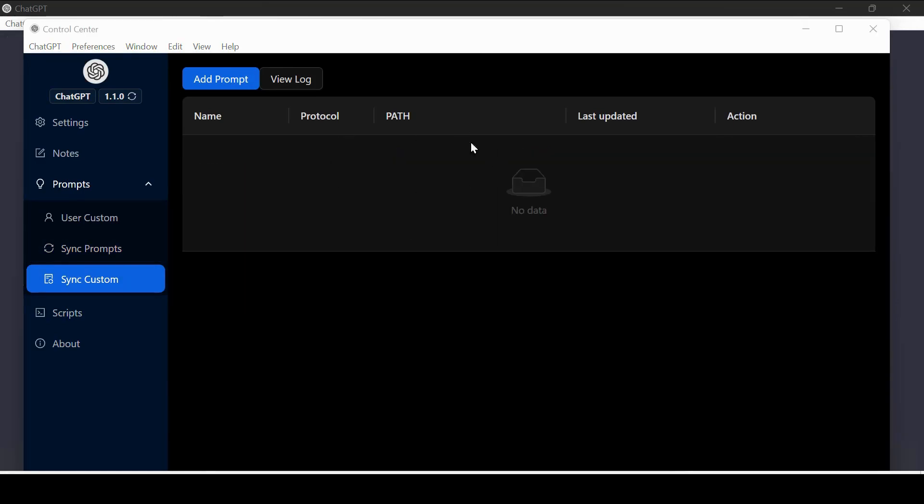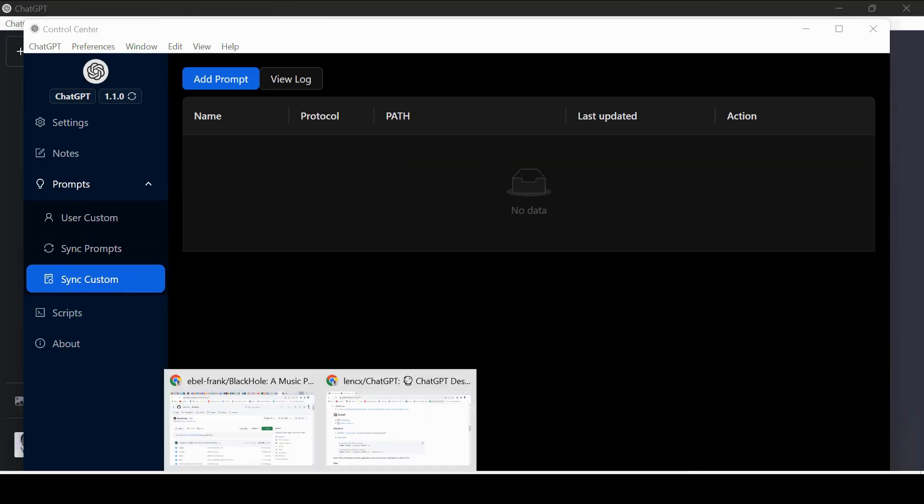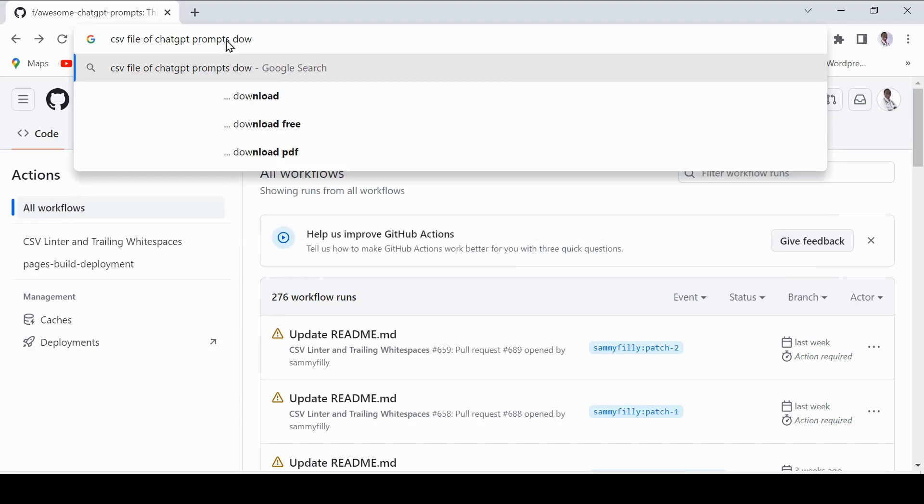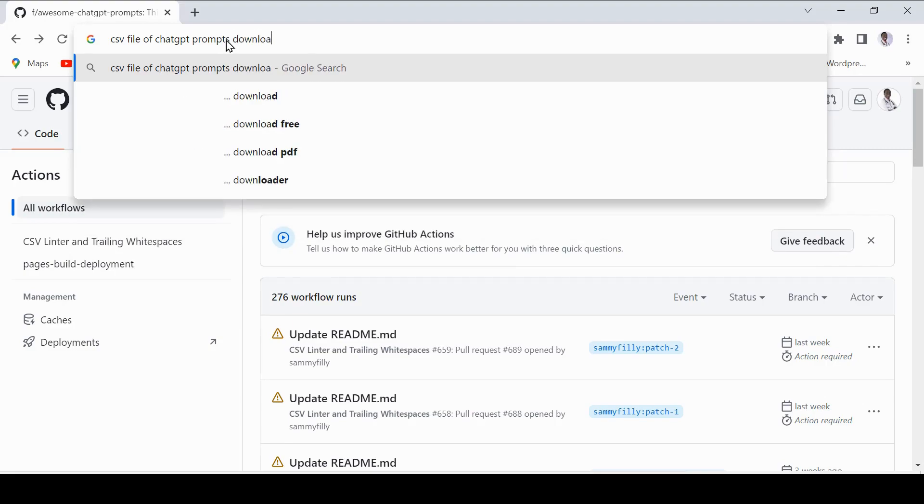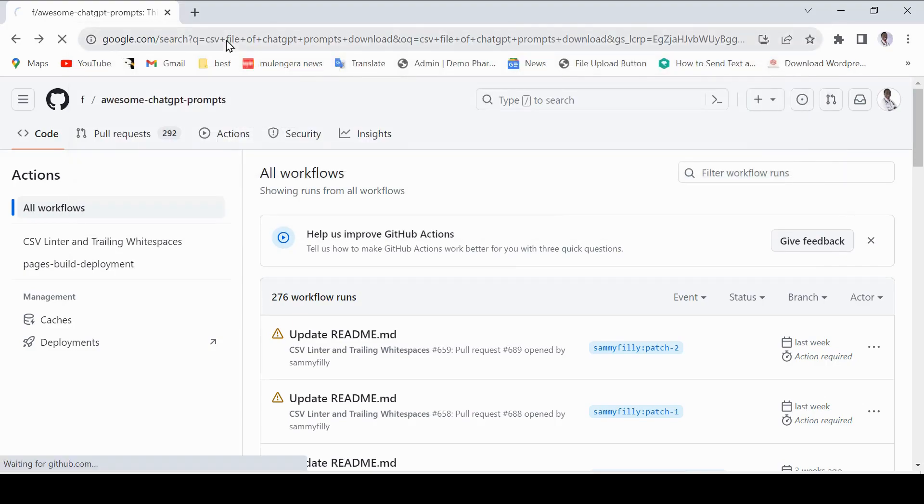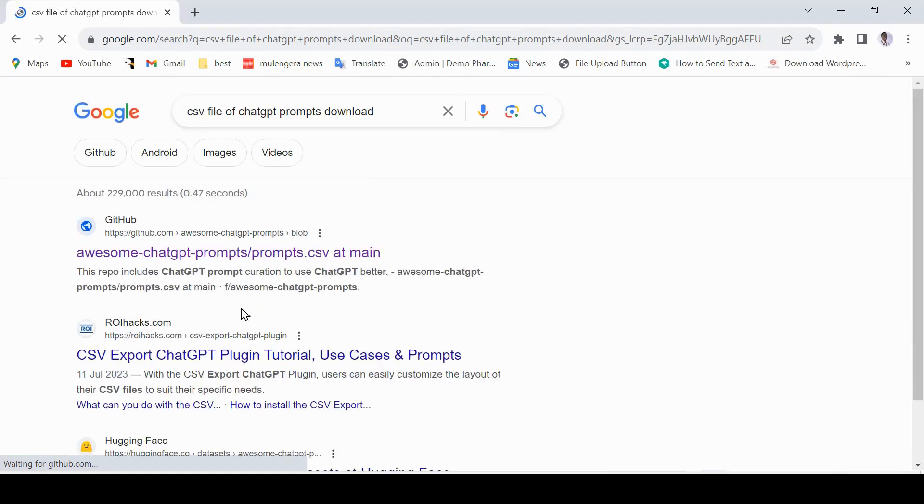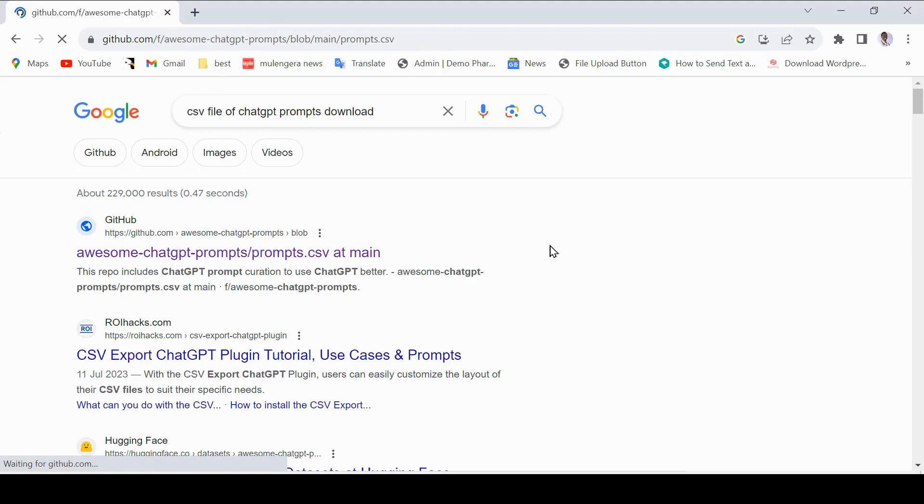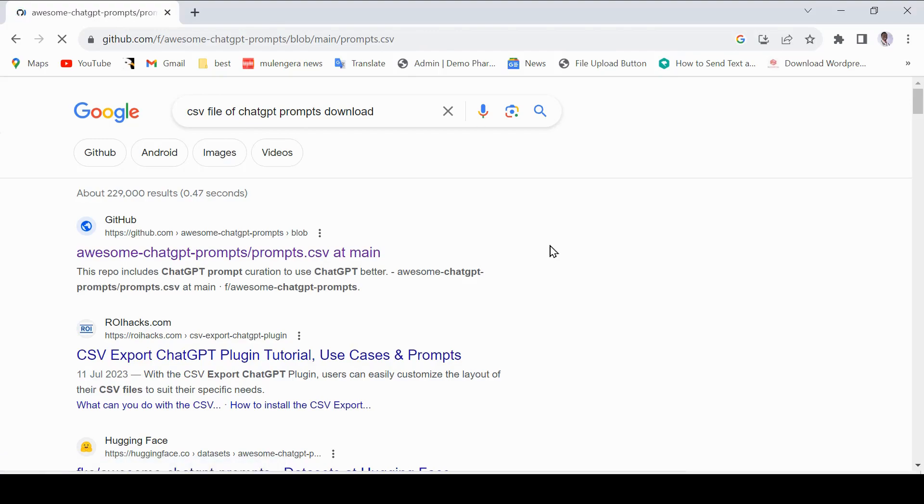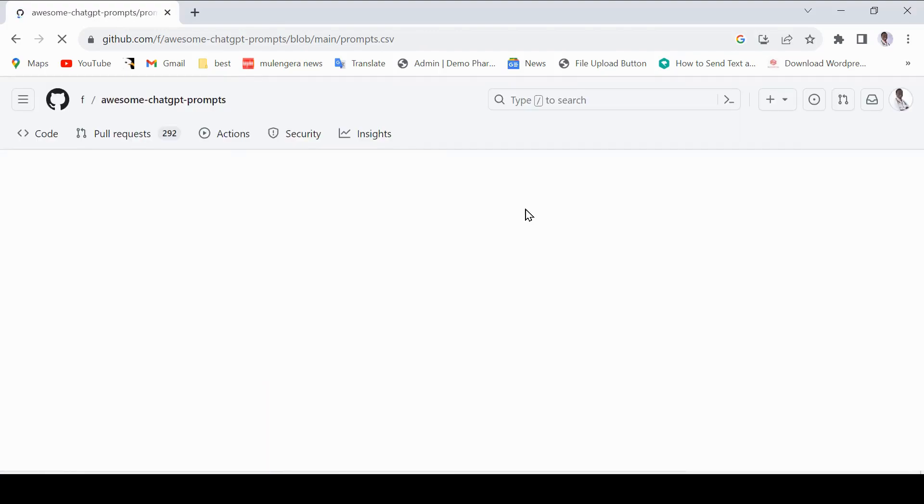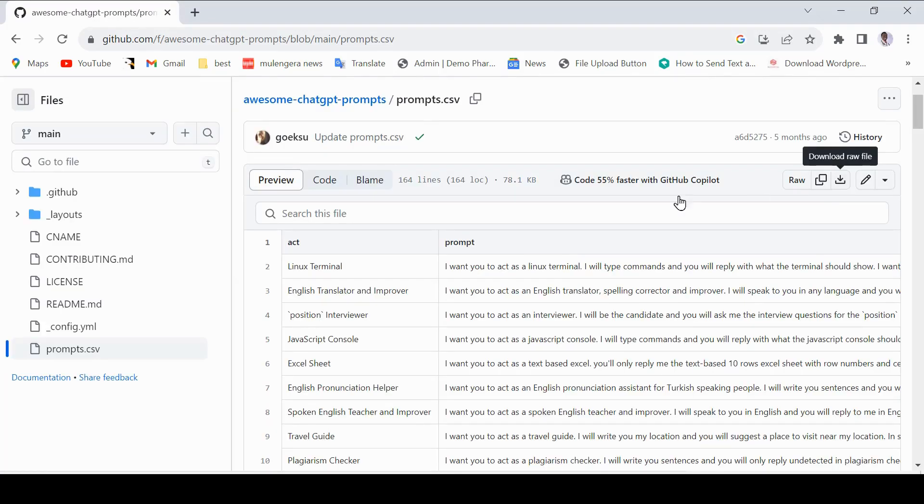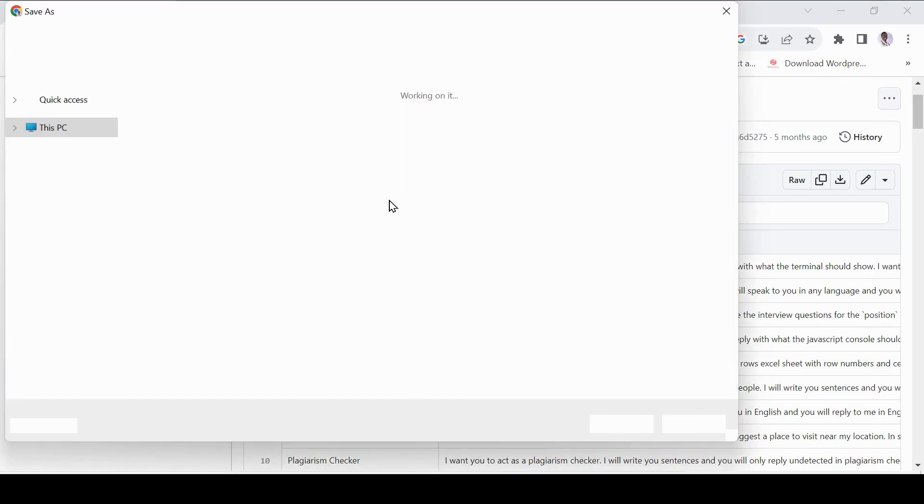Online has so many free prompts that have been pre-made by AI specialists and prompt engineers. Just go to any browser and Google CSV file of ChatGPT prompts to download. The system accepts CSV files and JSON files. Let us go to Awesome ChatGPT prompts. Download the CSV and save it on your computer.